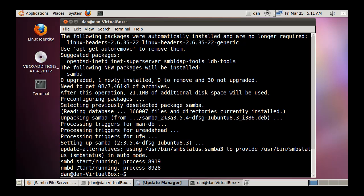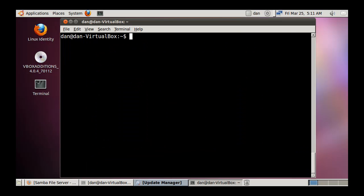Now that Samba is started, you still have to configure a shared folder. So the first thing you want to do is edit the configuration file, and then I'll show you how to fix the NMBD issue.